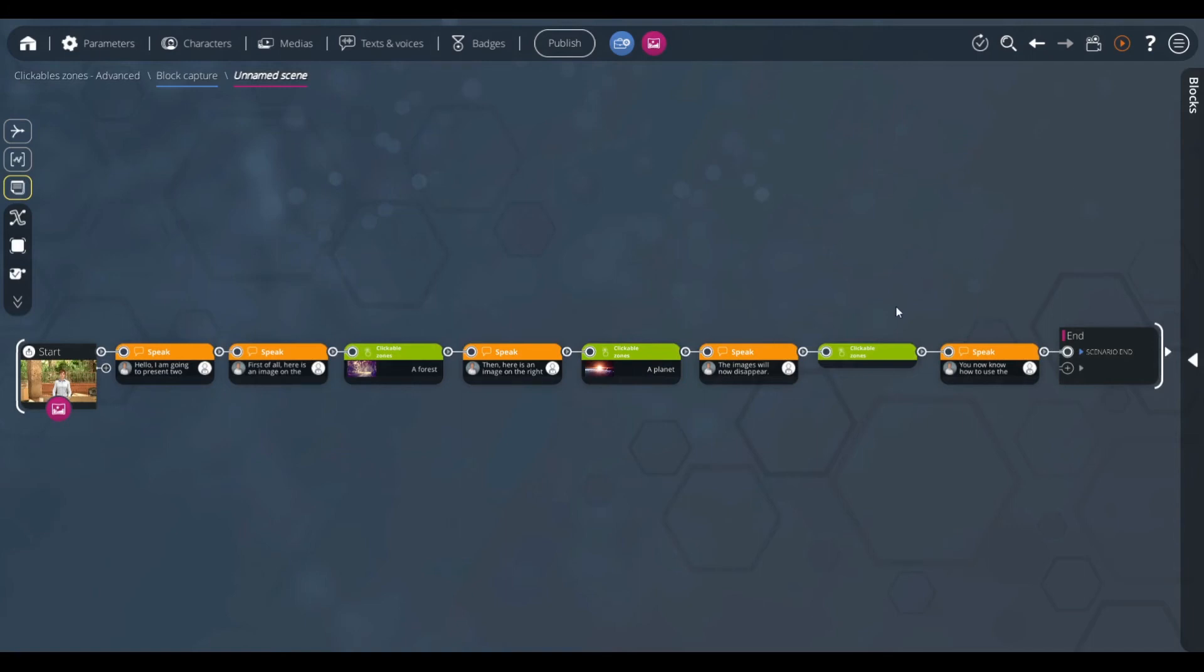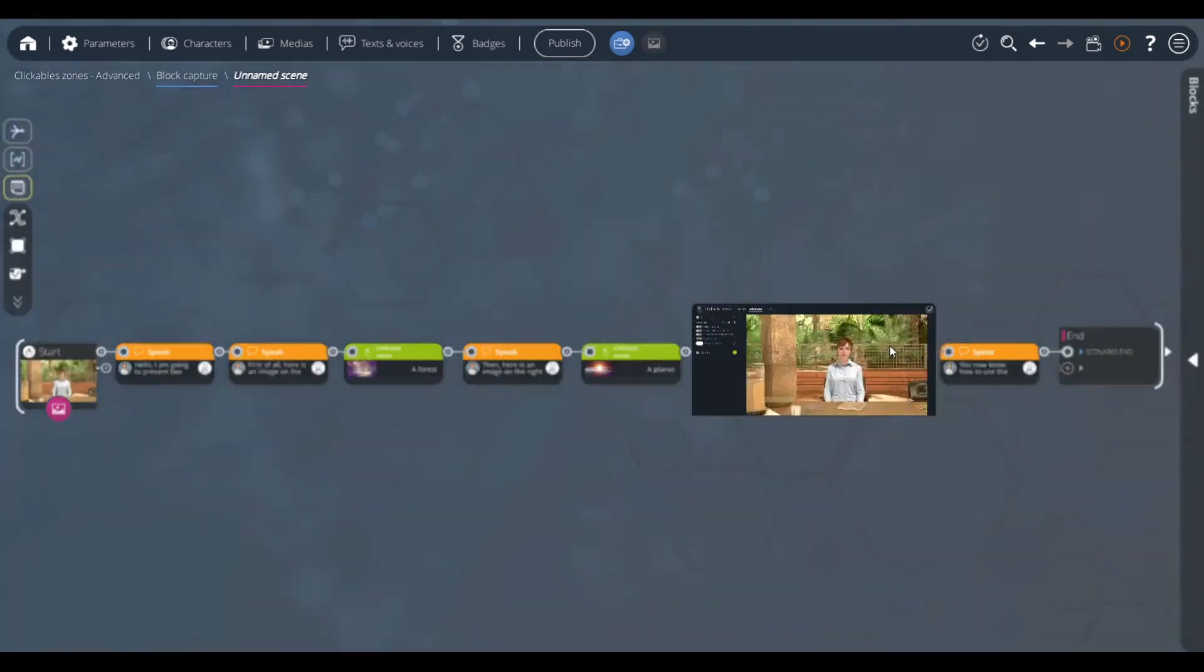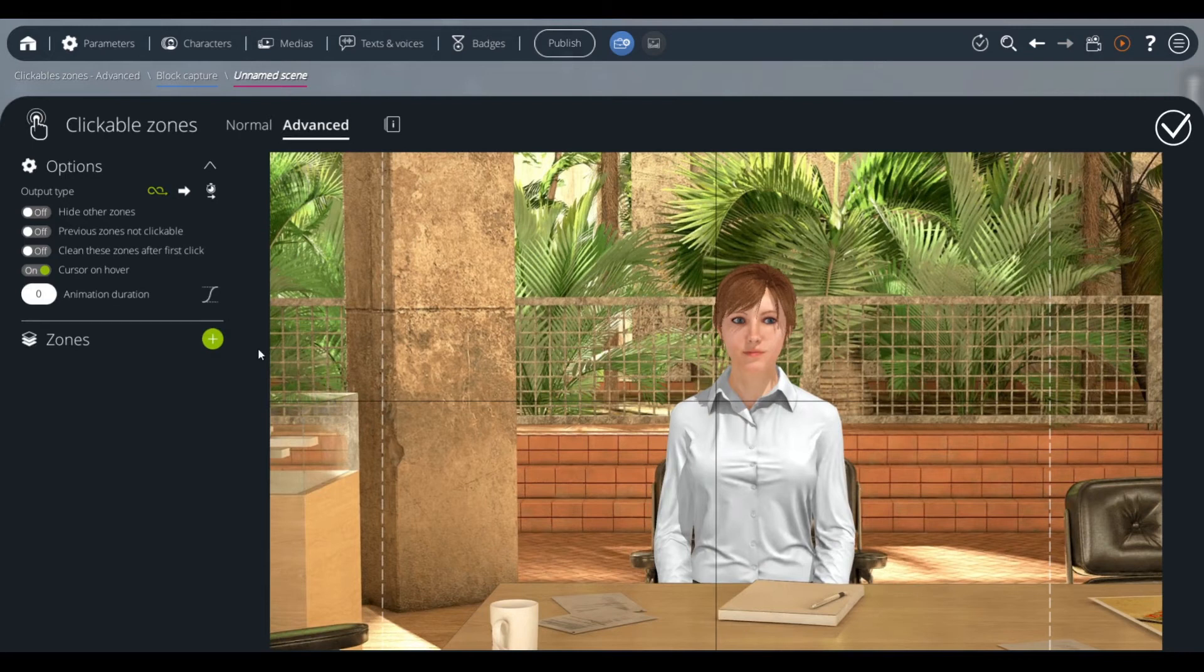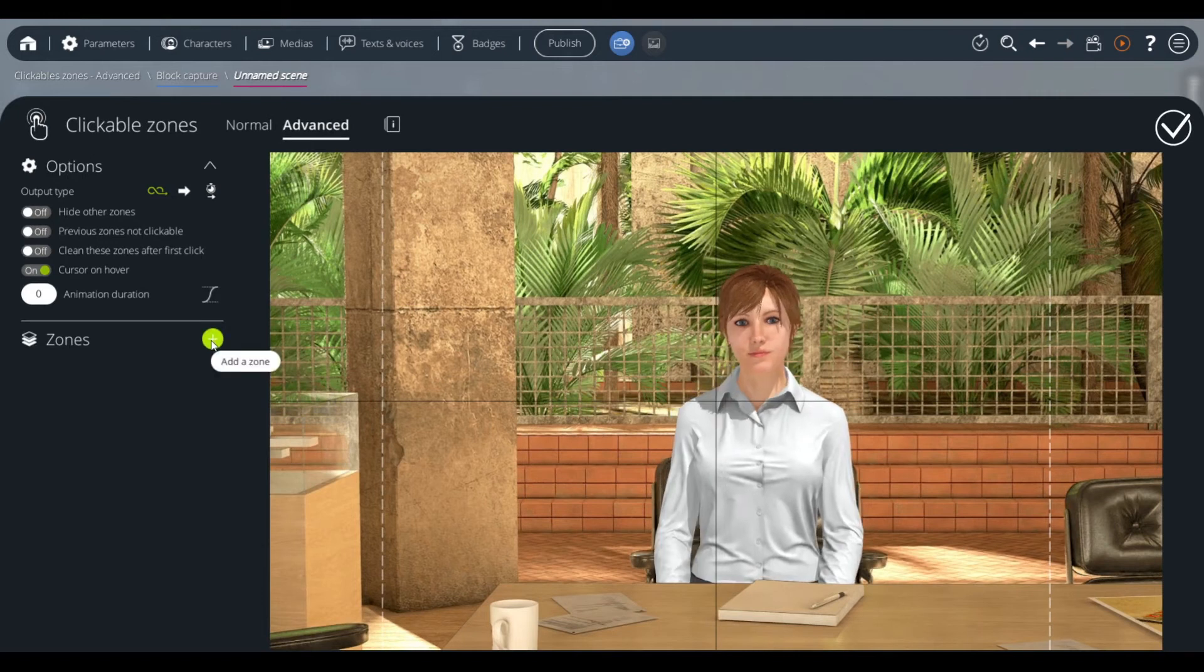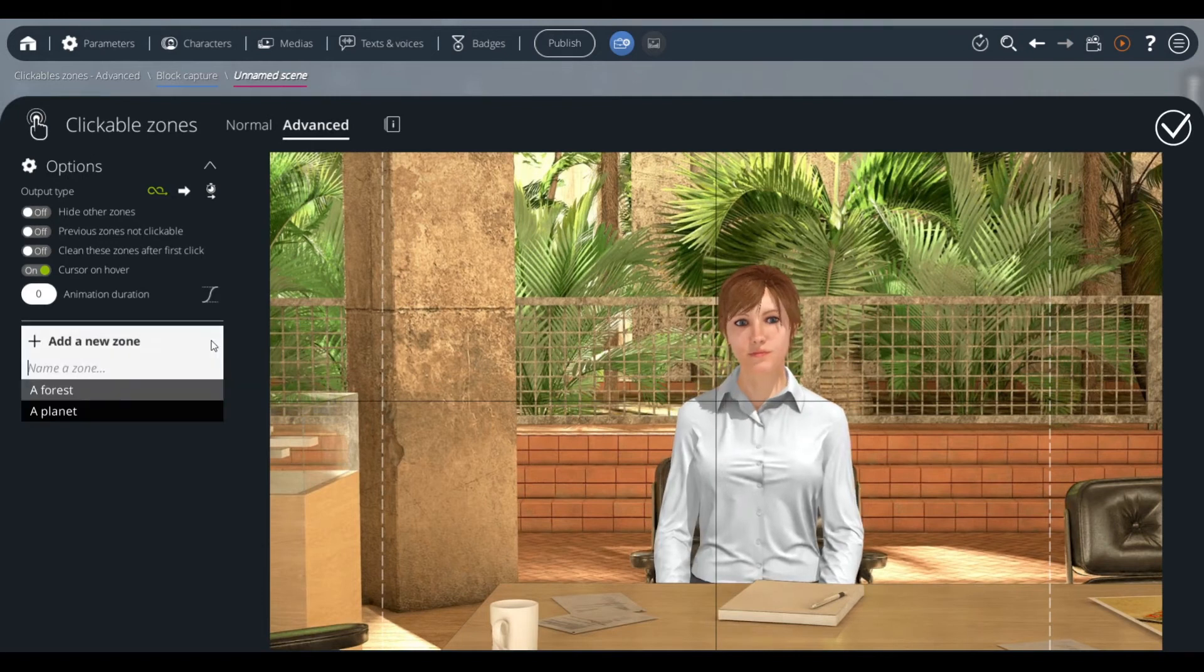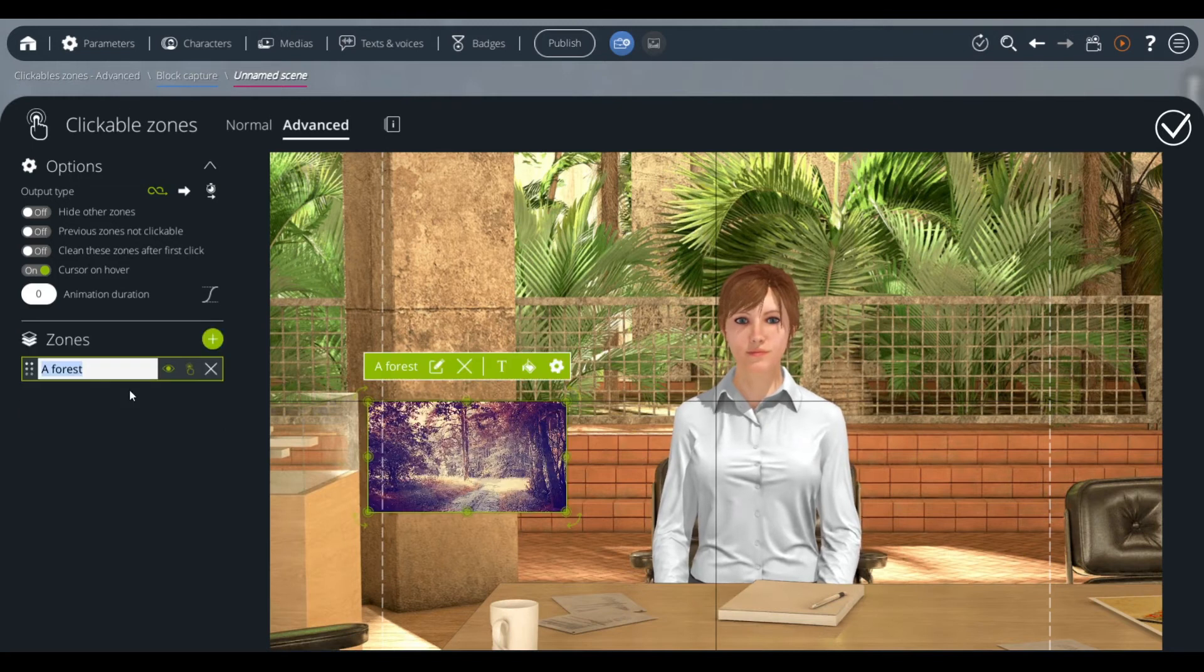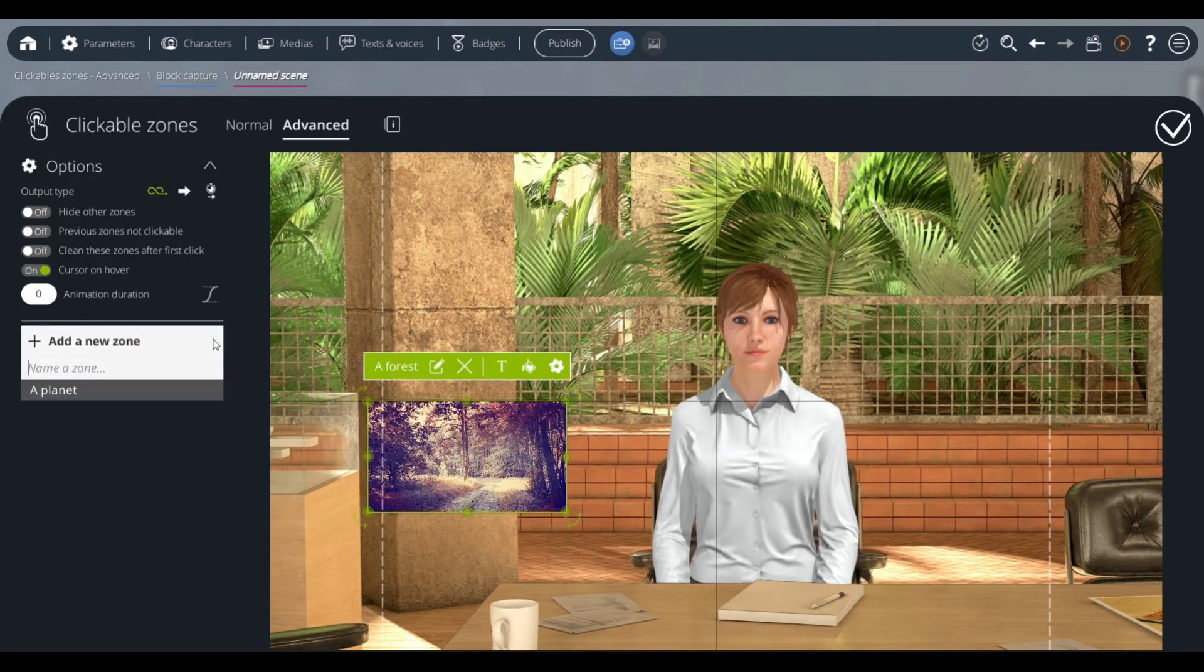We now have to configure our last clickable zone block. In this last clickable zone block, we want to remove the two previously displayed zones. To do this, we must first indicate that we want to modify these two zones in this clickable zones block. We click on the plus button on the left, and add zone 1, then zone 2.